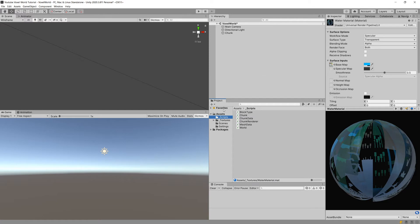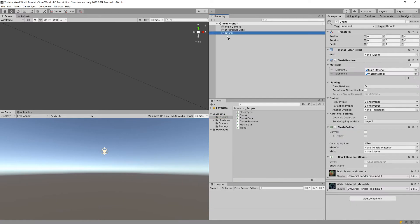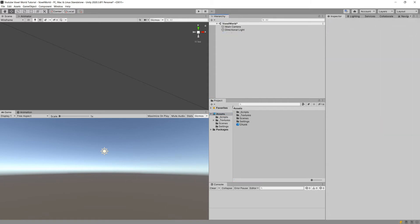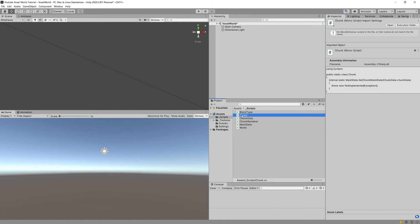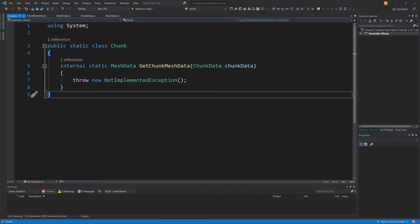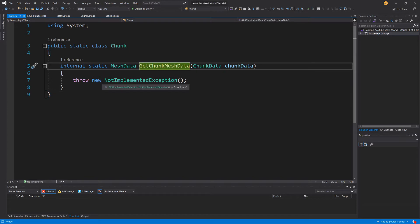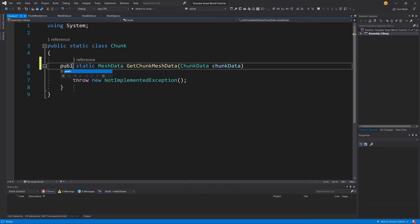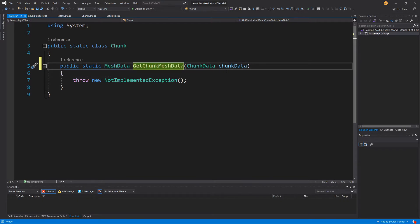We will soon be able to visualize our chunk. For now, drag the chunk as a prefab to our assets. Then go back to the underscore scripts folder and open the chunk script. We have our previously created method — internal static — let's change it to public.